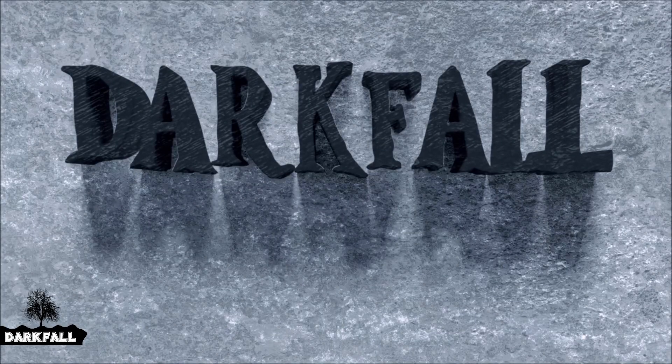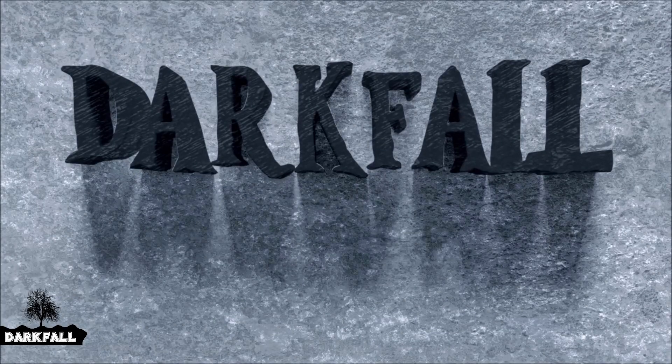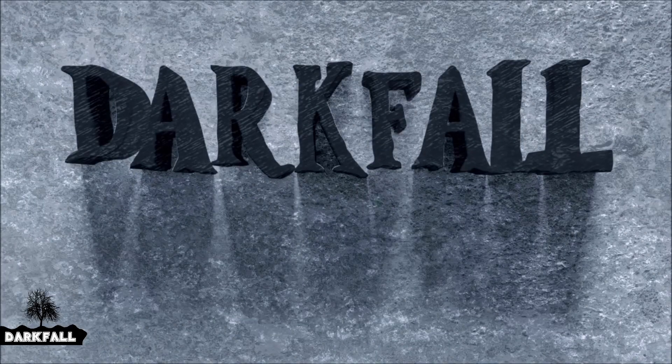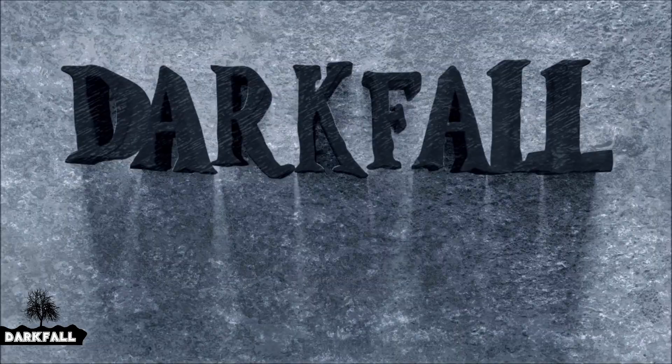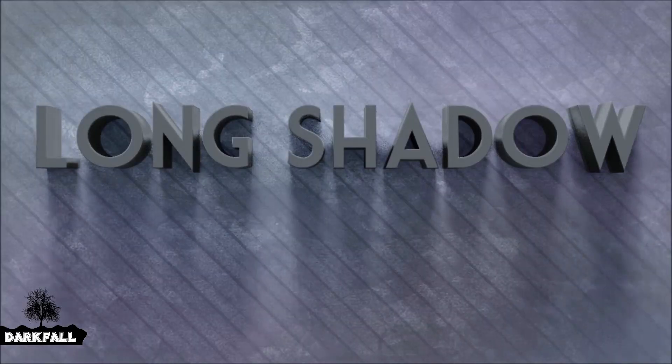Hey and welcome back to another Darkfall tutorial. In today's video, we're going to be looking at how to do the long shadow effect.